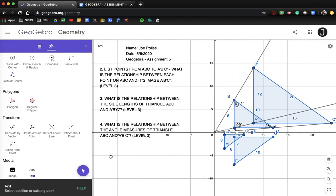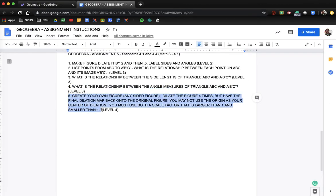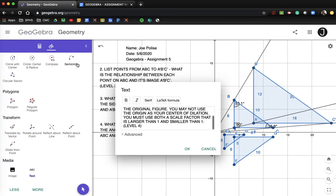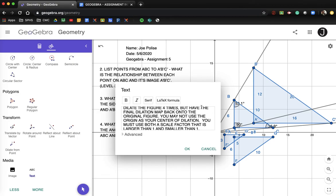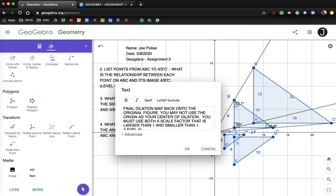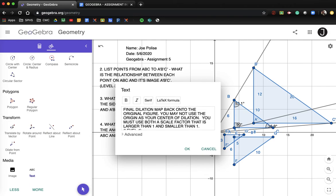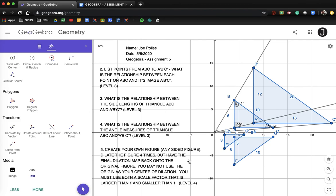The last question is a level four extension — something where you apply what you've learned to a new scenario. Create any sided figure and dilate it four times, with the final dilation mapping back onto the original figure. You may not use the origin as your center of dilation. You must use both a scale factor larger than one and a scale factor smaller than one.